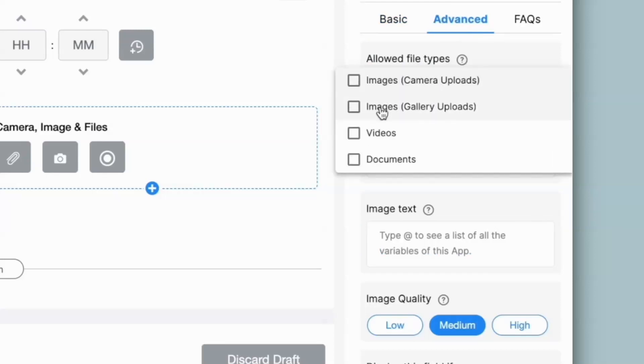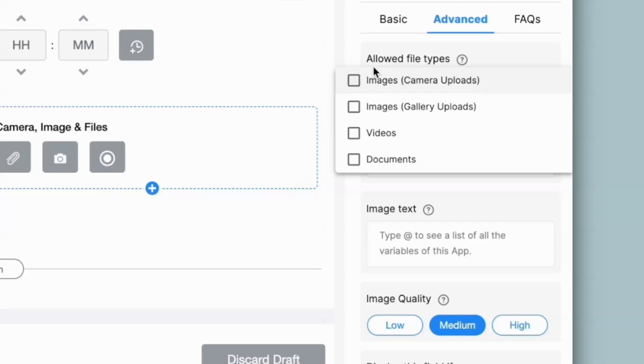If I do not want a user to upload an image of their identification card through their gallery and they must do it via a live camera capture, then I can select this option, which is images by camera uploads.